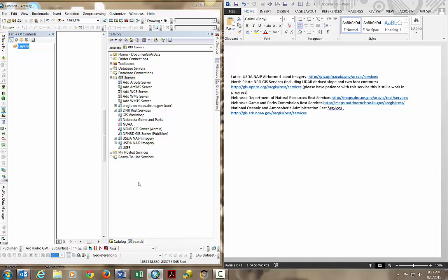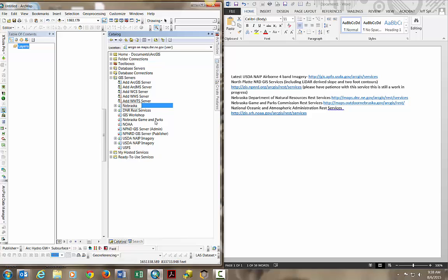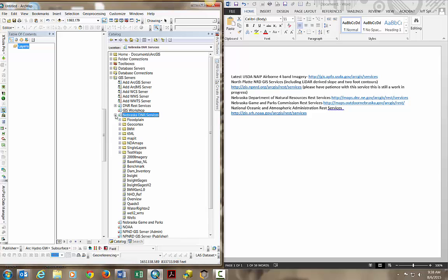That should add another service into our list of GIS services. We have the DNR. I'm going to rename that to Nebraska DNR services. Now you can see there's a plus arrow next to Nebraska DNR services. We'll open that up.